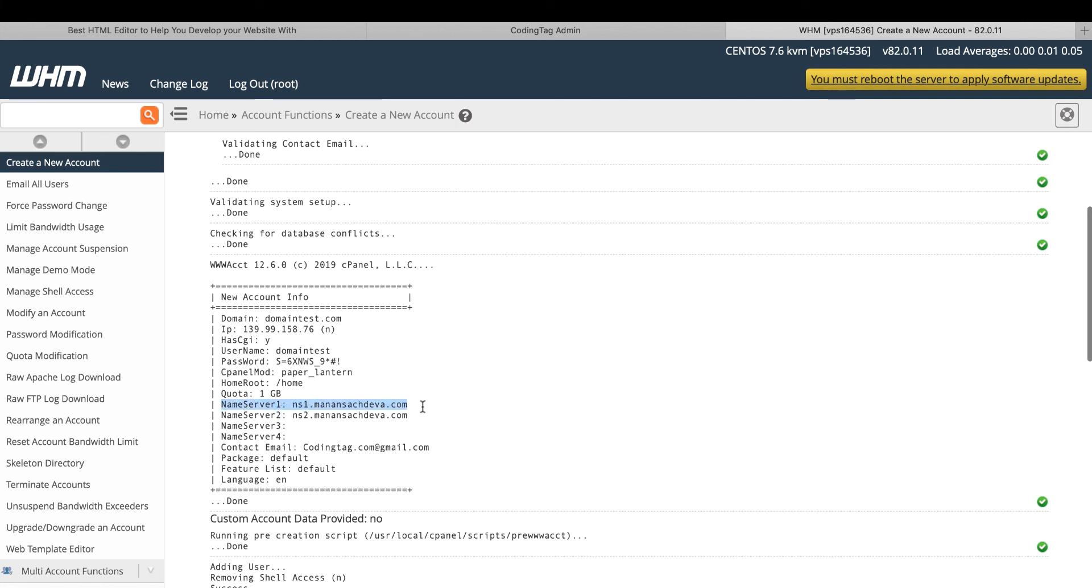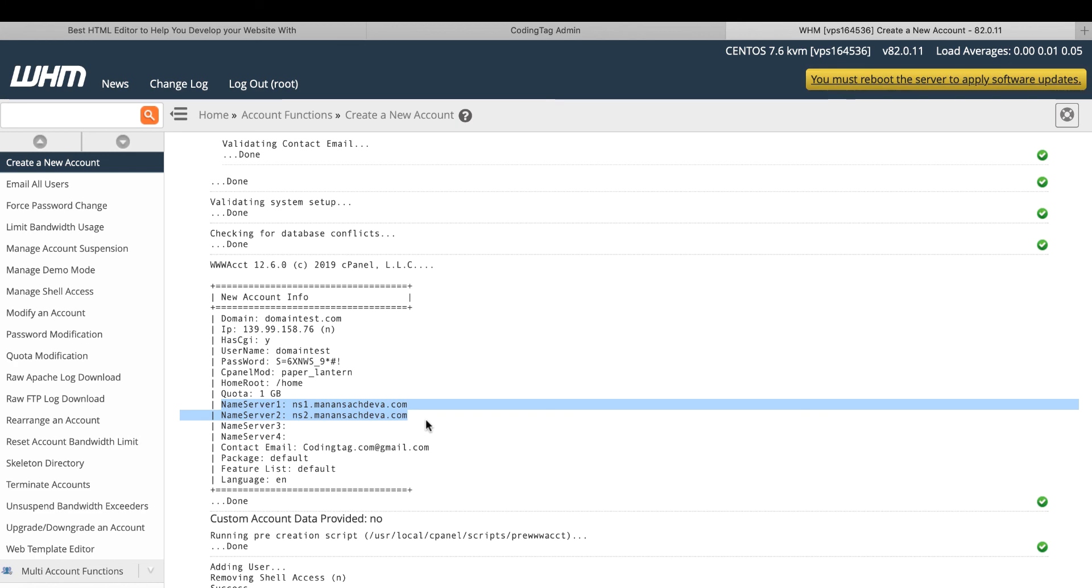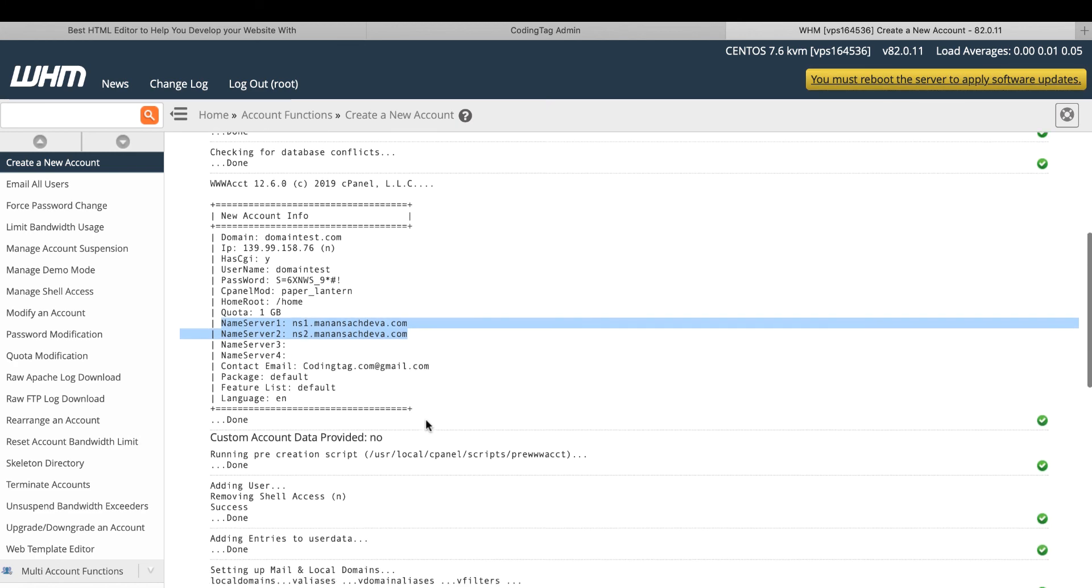Name server one and name server two. These both name servers, you need to put into your domain control panel. With this name server, your domain connects with this cPanel automatically.